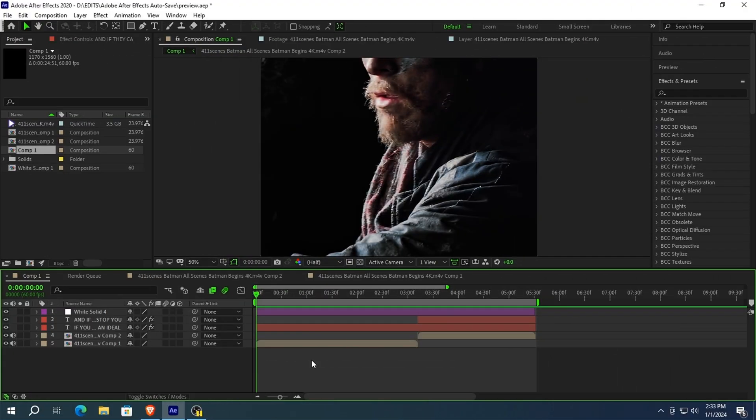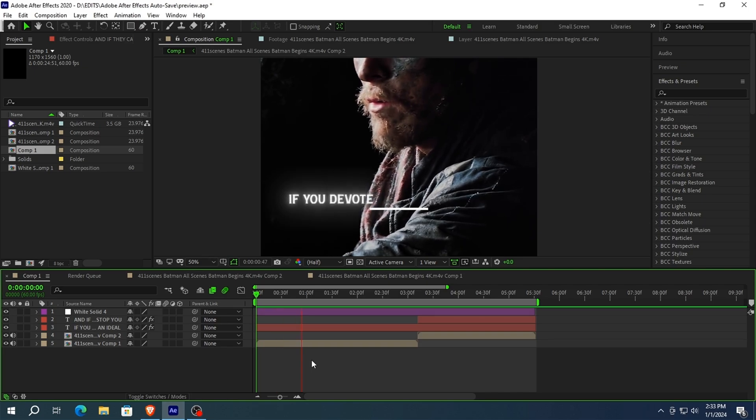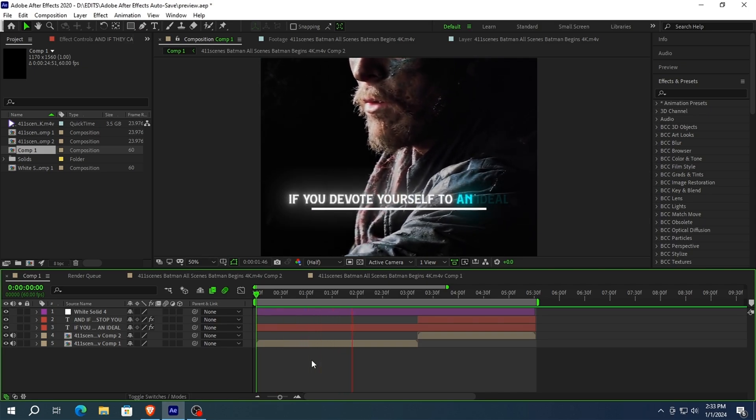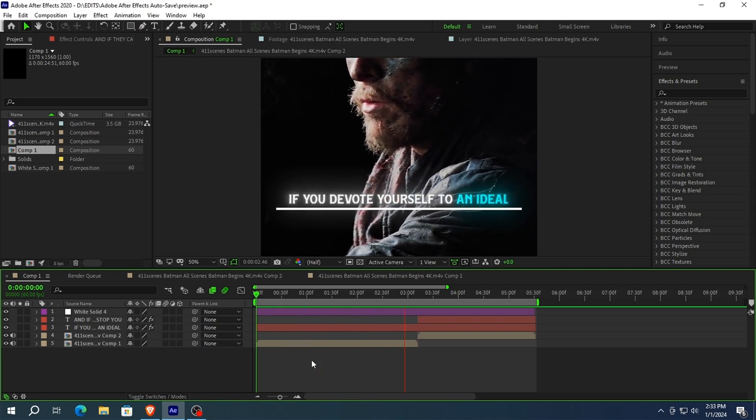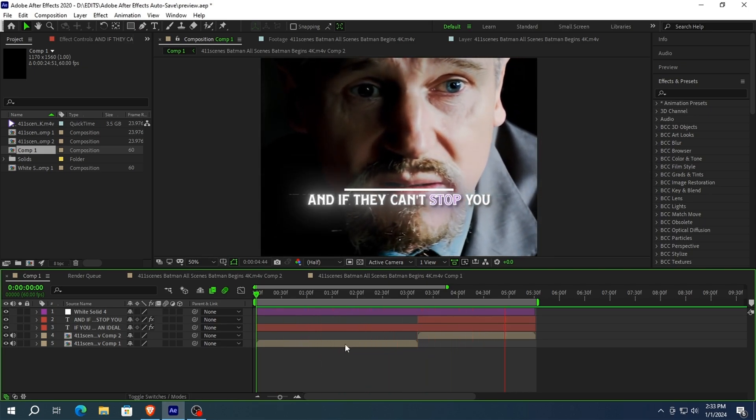Now let's see the final result of the animation. If you devote yourself to an ideal and they can't stop you.